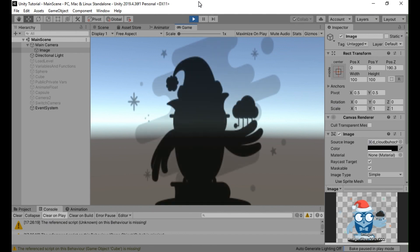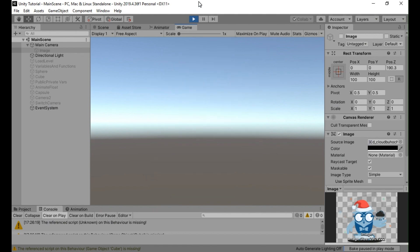By following these steps and incorporating the camera fade in and fade out effects into your game, you can create smooth transitions between different game states or screens.